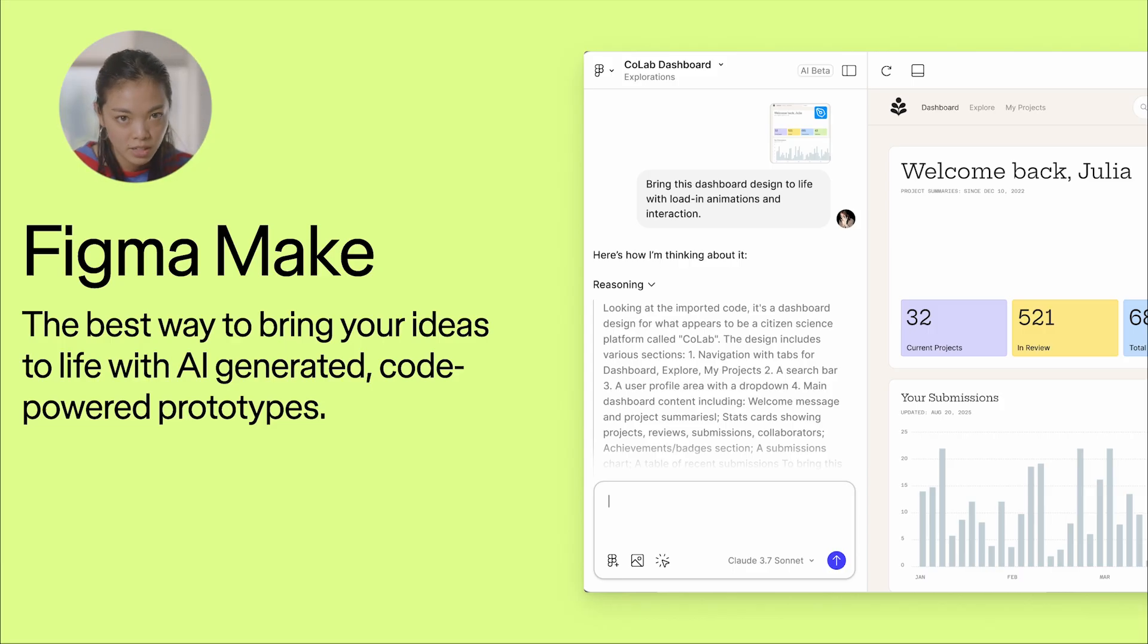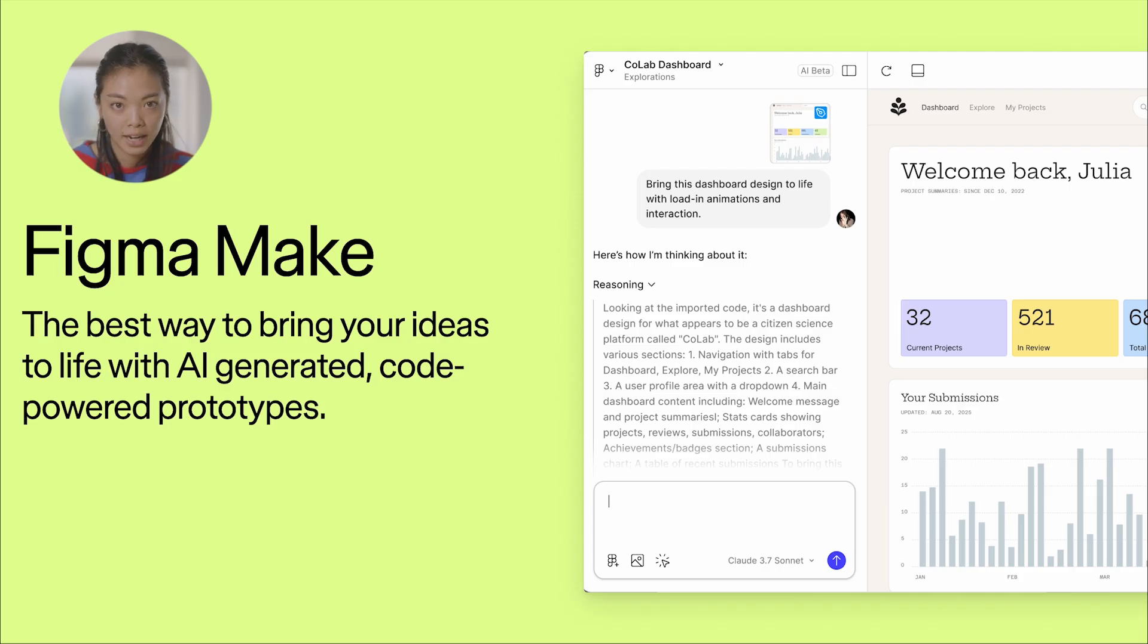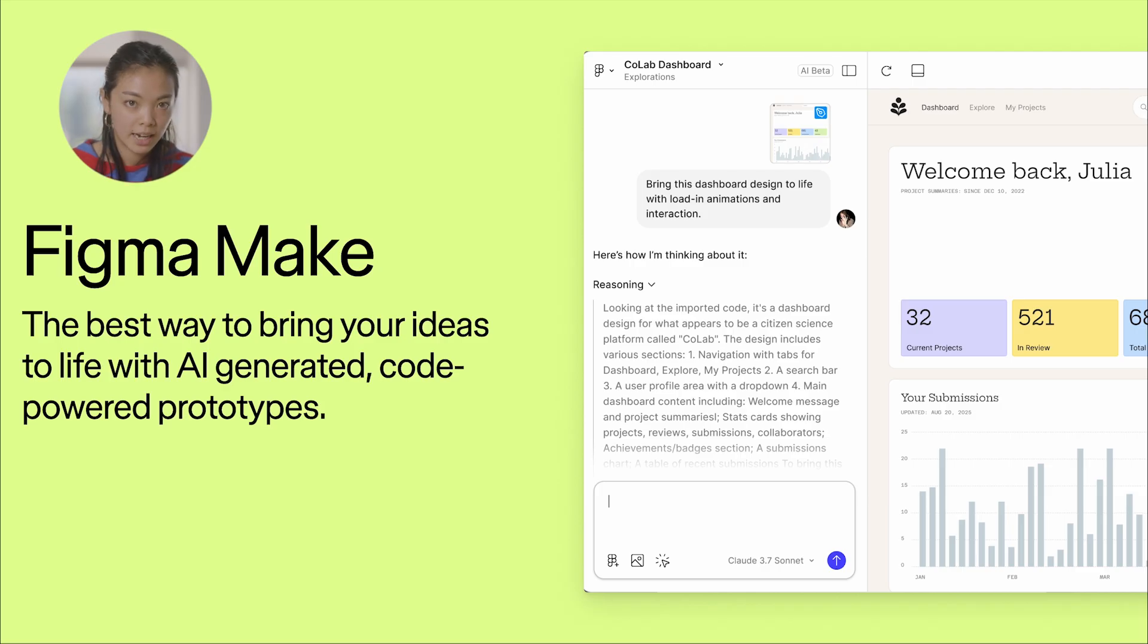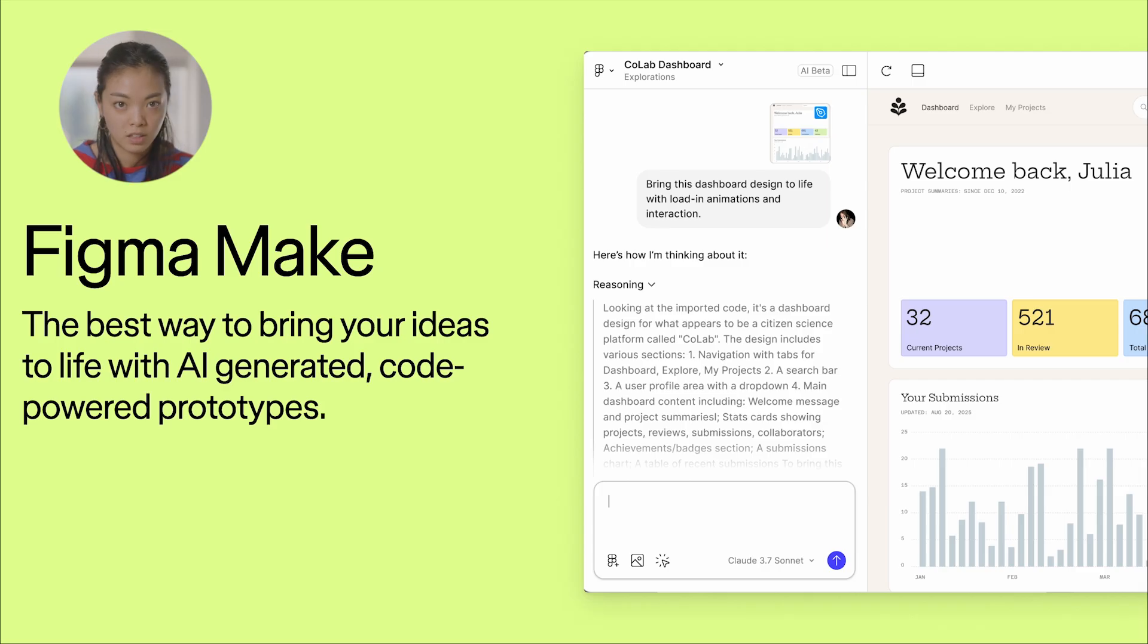It's the best way to bring your ideas to life with AI-generated, code-backed prototypes. With a design and some prompts, you can now create really powerful, interactive prototypes to speedrun your product development process.